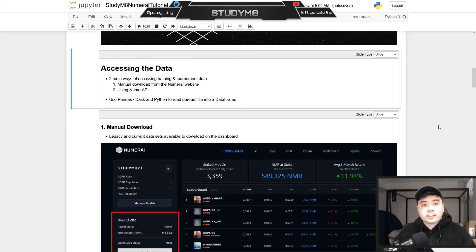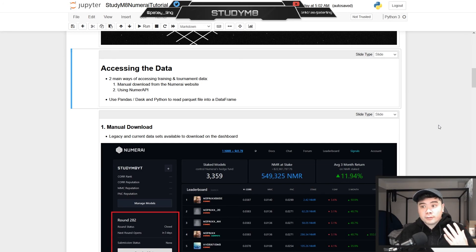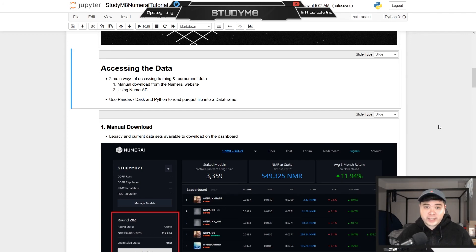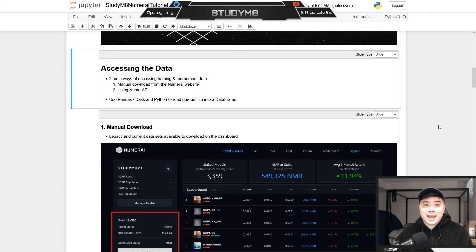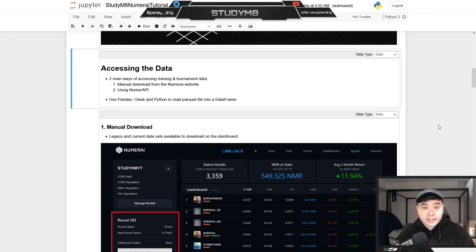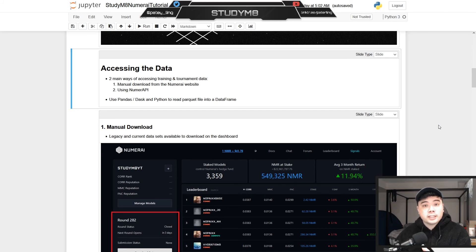The next thing I'm going to cover is accessing the data. There are two main ways: the first is a manual download from the Numeri website dashboard, and the second is using the Numeri API. The manual download is fine if you just want to get your hands on the data for your first submission, but the API is definitely the preferred way as it makes automation easier down the line. For both methods, we're going to be using pandas and Dask to put the data into a data frame. I'll be using Dask because the new tournament data is quite a bit larger than the legacy data and requires some help with memory allocation.